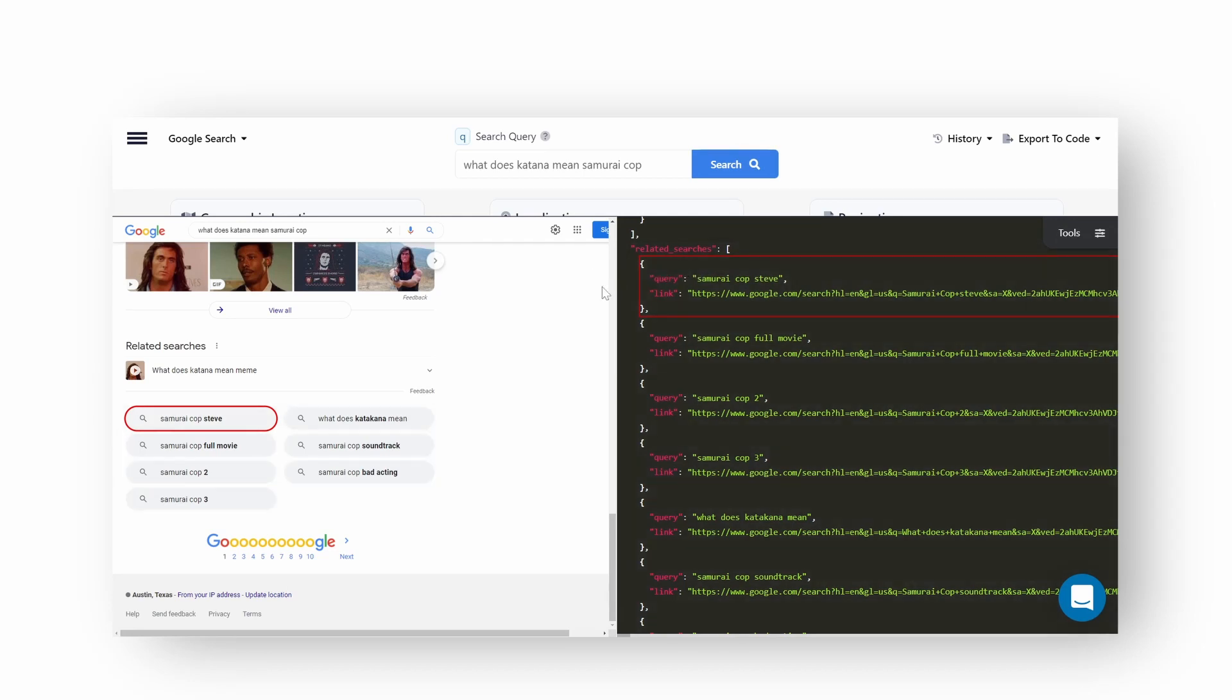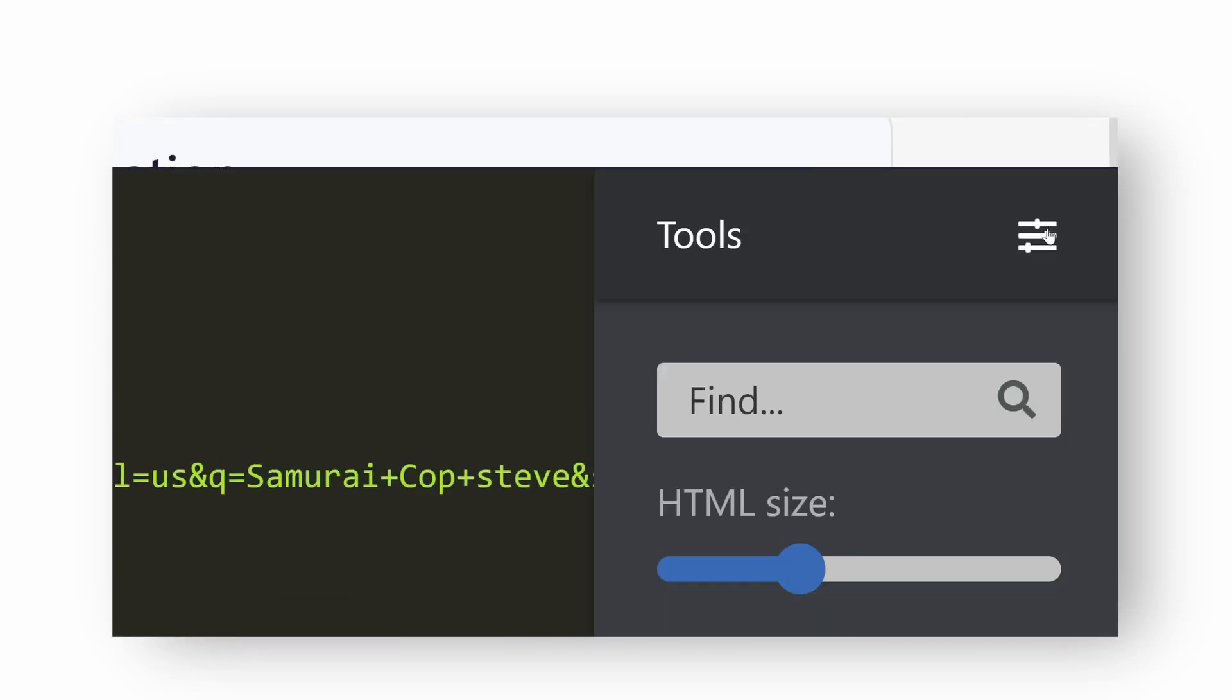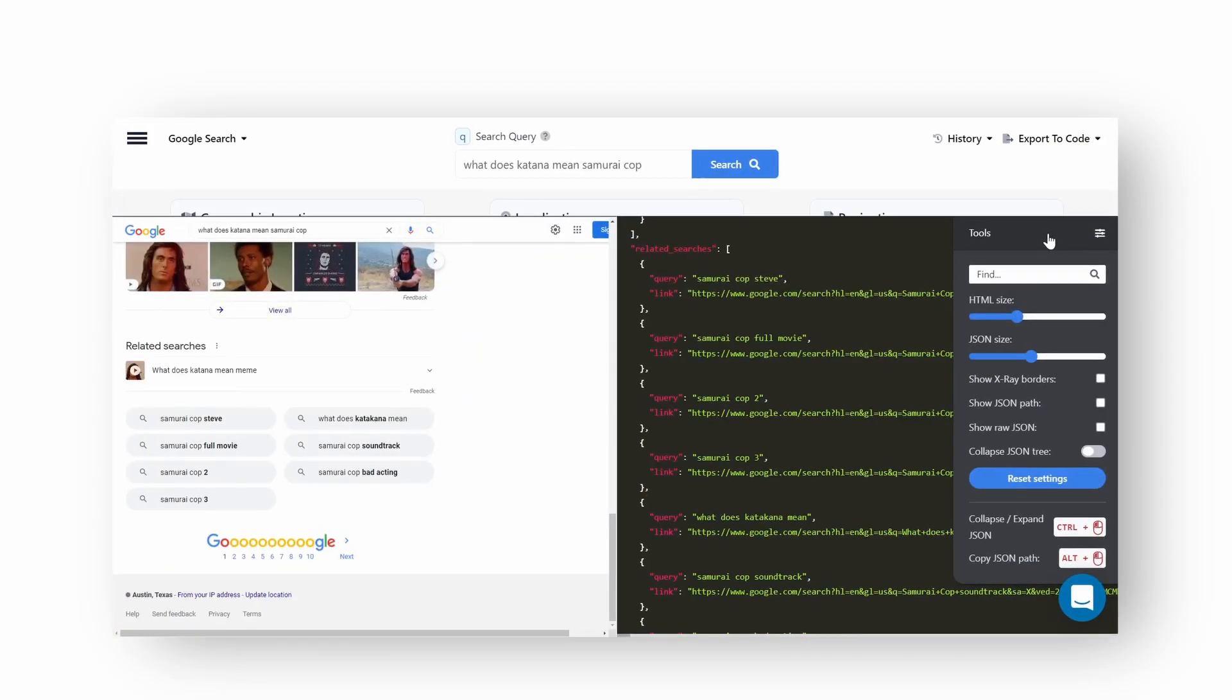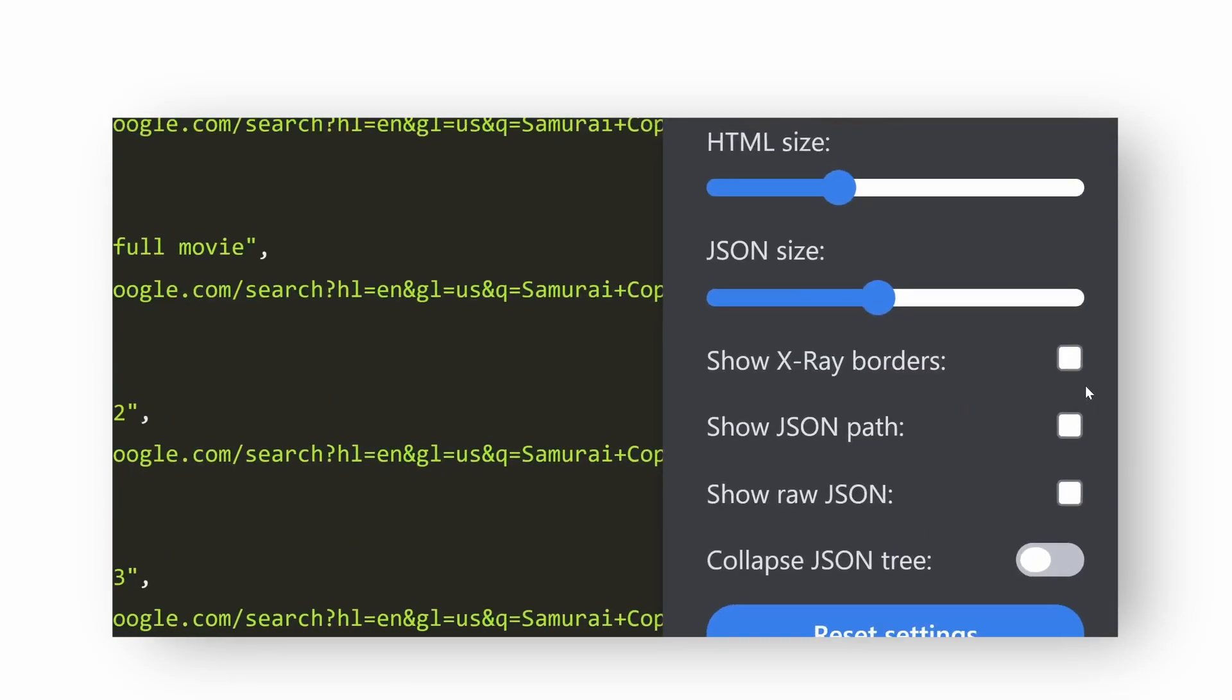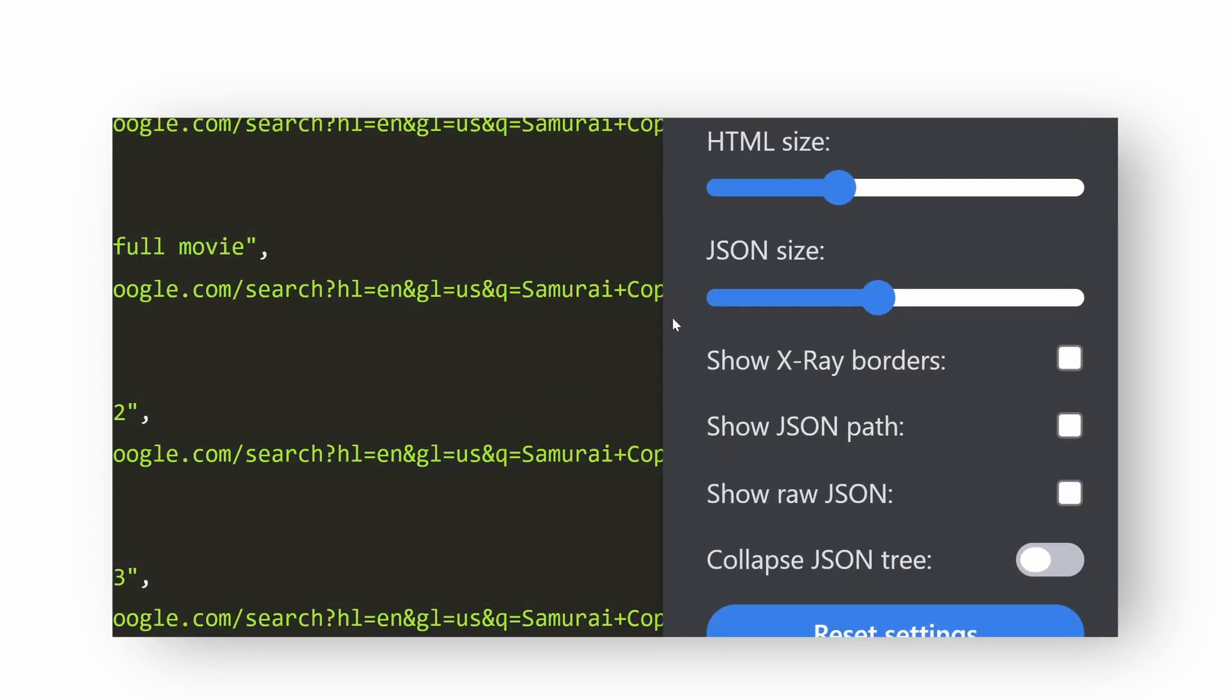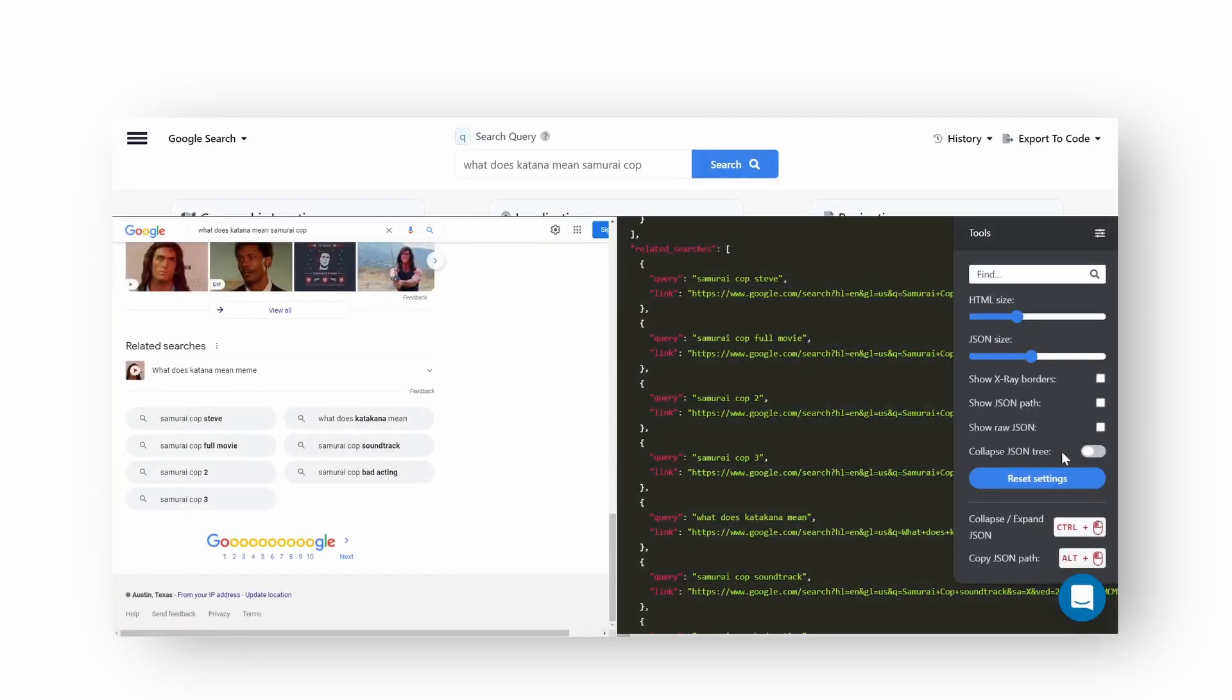There's also another way. Click on the settings icon in the top left of the JSON output. You'll see Show JSON Path and Show JSON X-Ray Borders options. Click on the checkbox or checkboxes to apply.